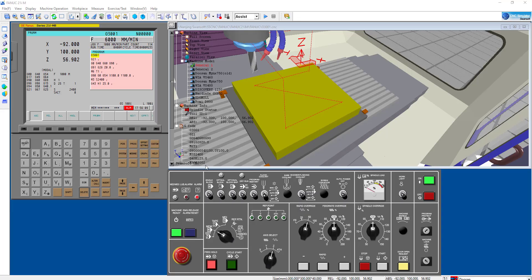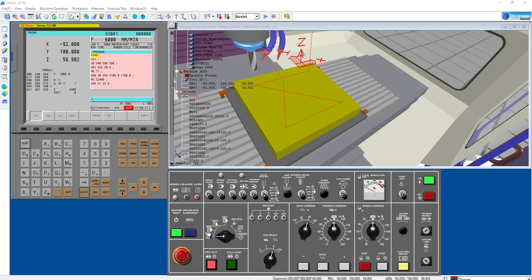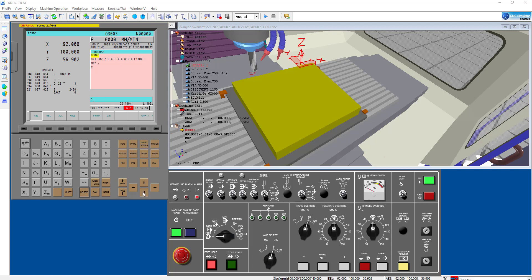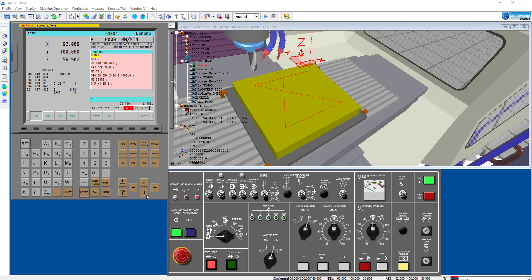Let's turn to Swansoft and see what we did here. I created three programs: this is program 3001, and then I can call 3002 — this is my first sub-program. Then I can call 3003 — this is my last sub-program. Now let's turn to the main program.